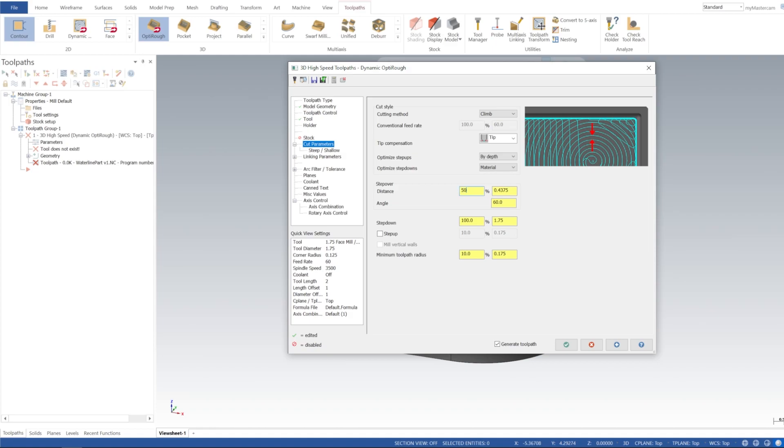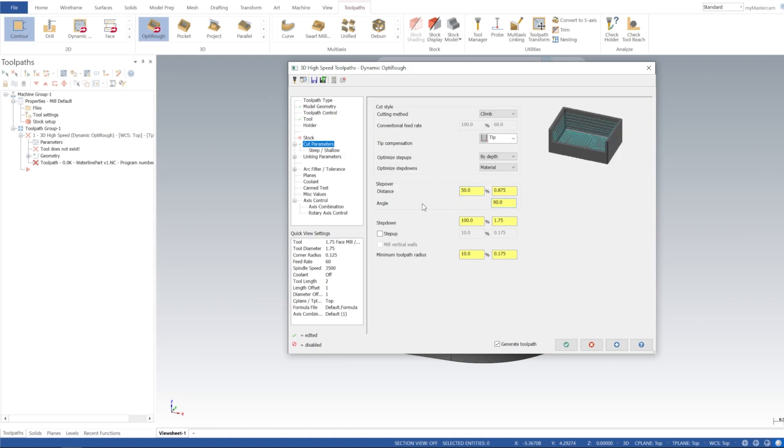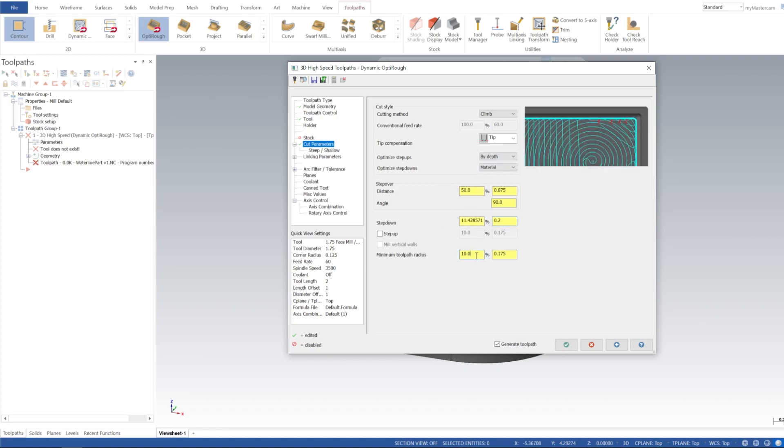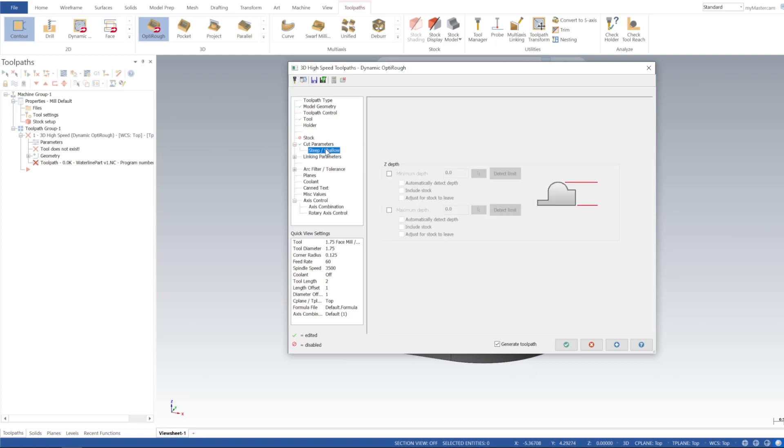And then I'm going to go ahead and go to cut parameters distance. I'll do a hefty 50% on that and step down, we can't have a step down that far, right? We're using an inserted cutter, so let's just go ahead and do, I'll just say 200. And then this is going to be fine for our minimum tool radius.